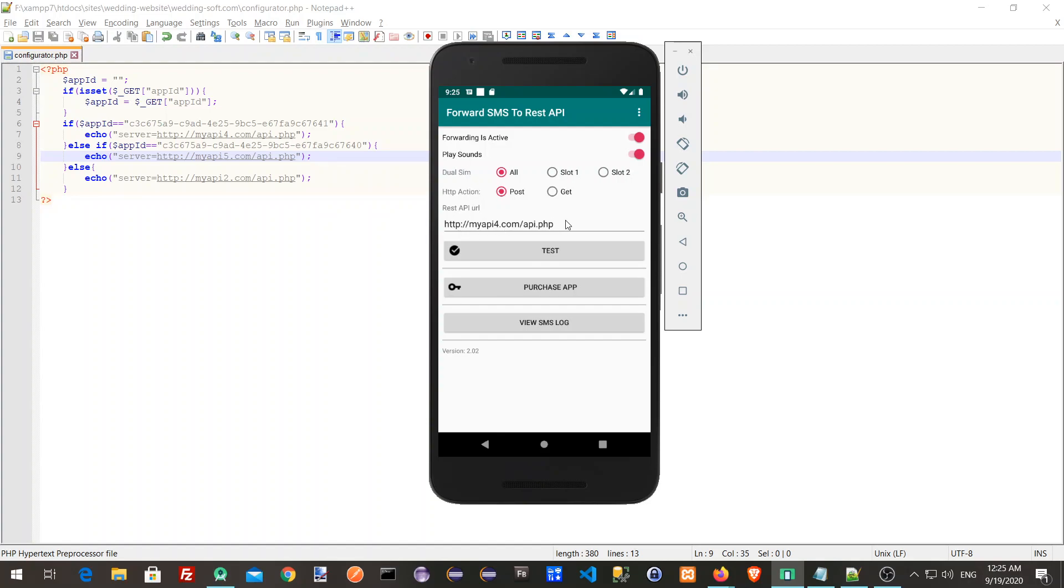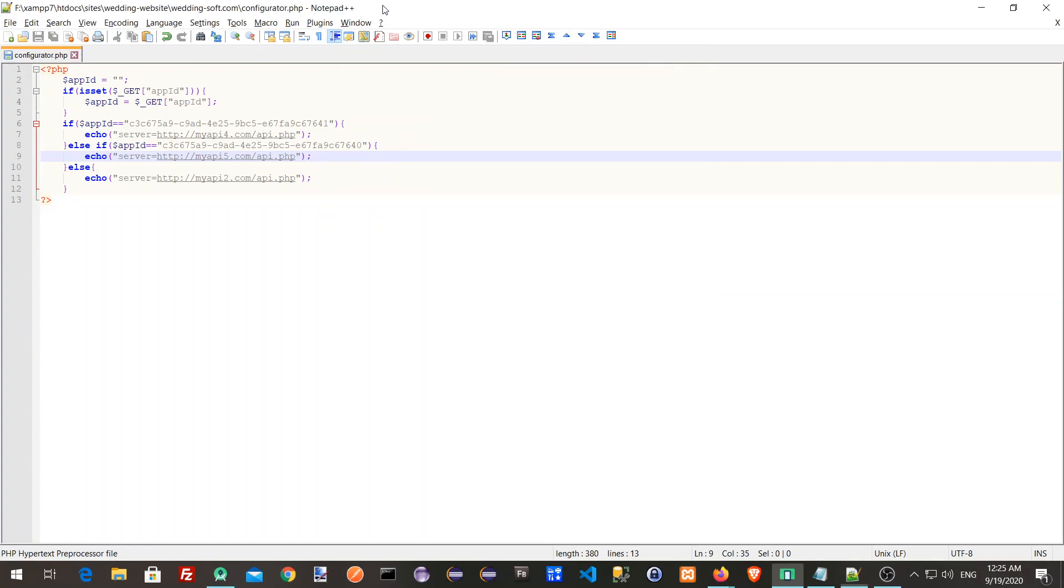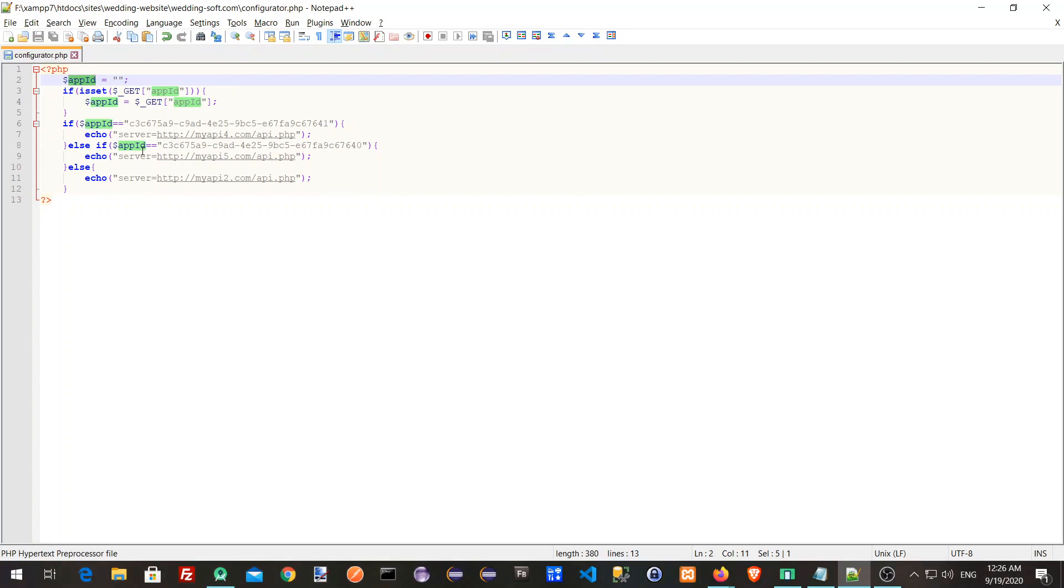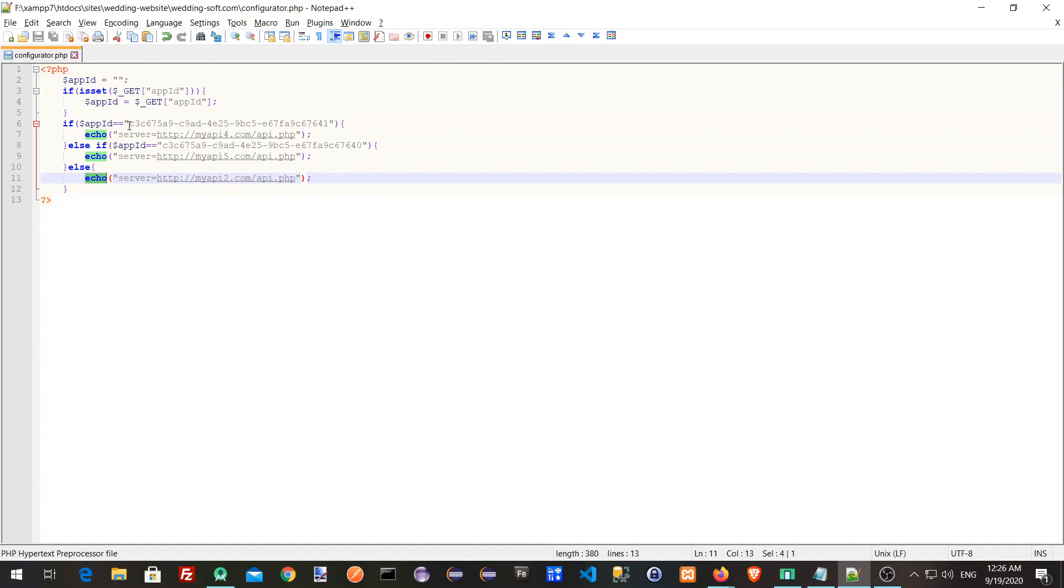Why do we do this? Because if we have several devices and we don't want to go to each one and open it and change the URL manually, we can create a simple script like this. We can get the app ID from the application and then just echo back the server URL that we want for this specific installation.